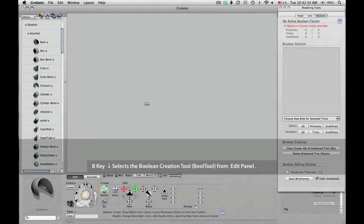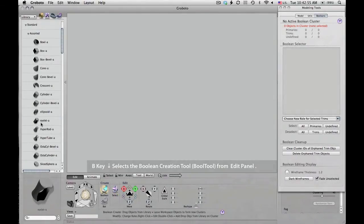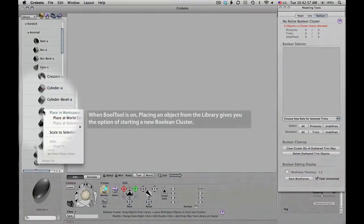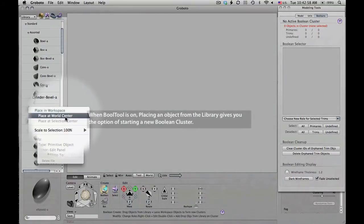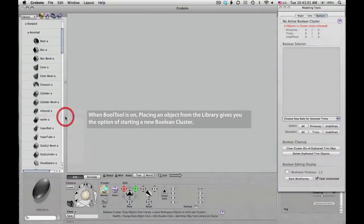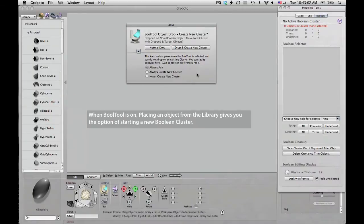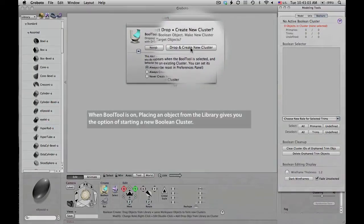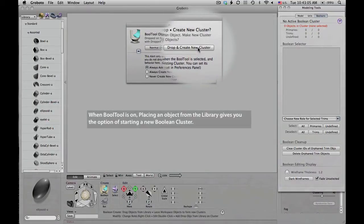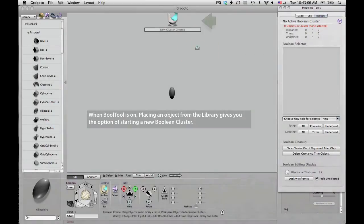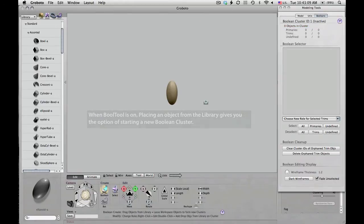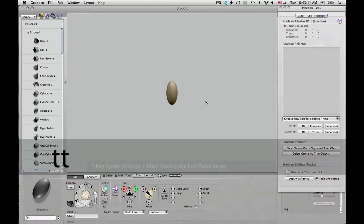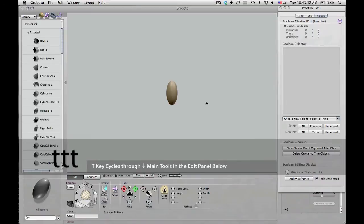We're going to start with the B key, which selects the bool tool from the edit panel down there below. I'm right-clicking on the library and saying that I want to place an ellipsoid at World Center. Because the bool tool is active, it asks me if I want to create a new cluster at the same time that I drop, and indeed I do. So there it is, the start of a cluster, the initial object.